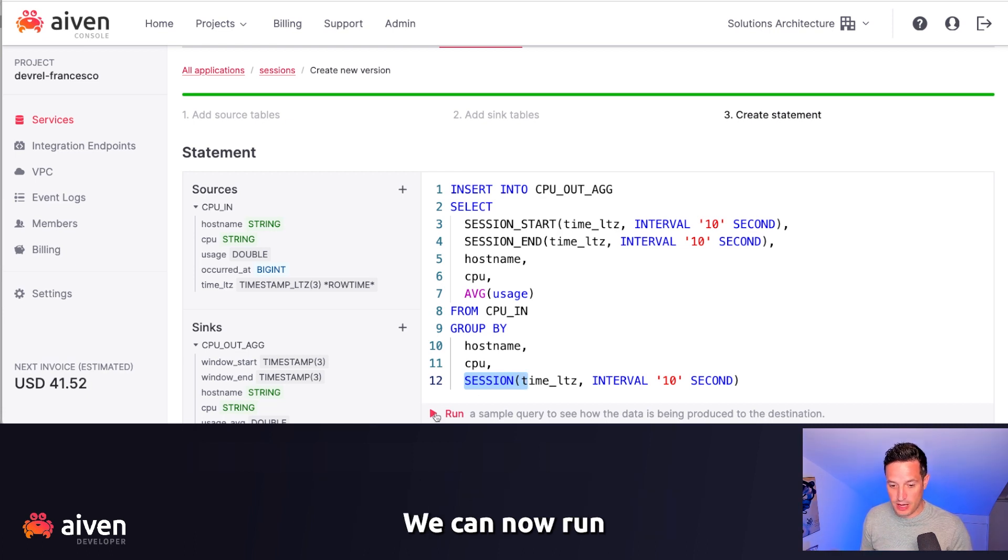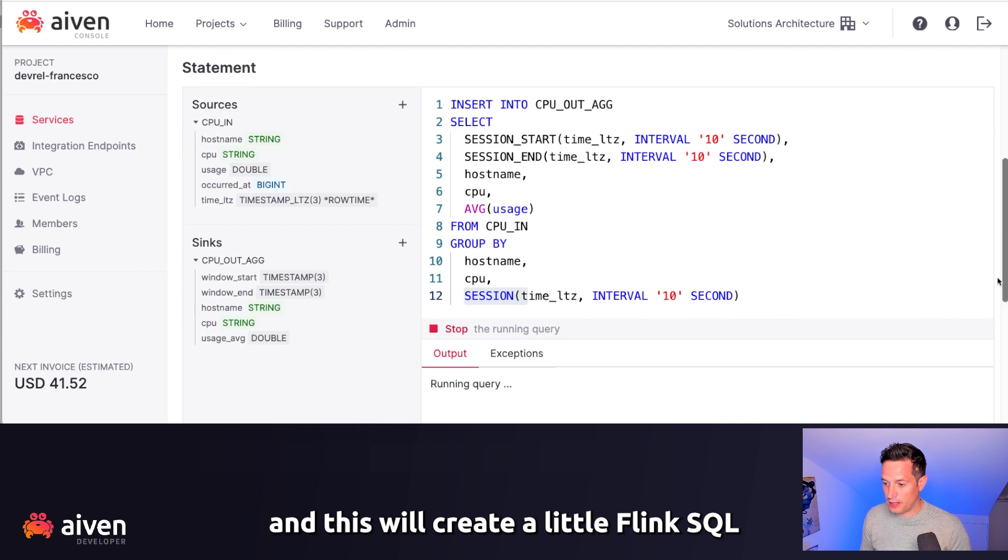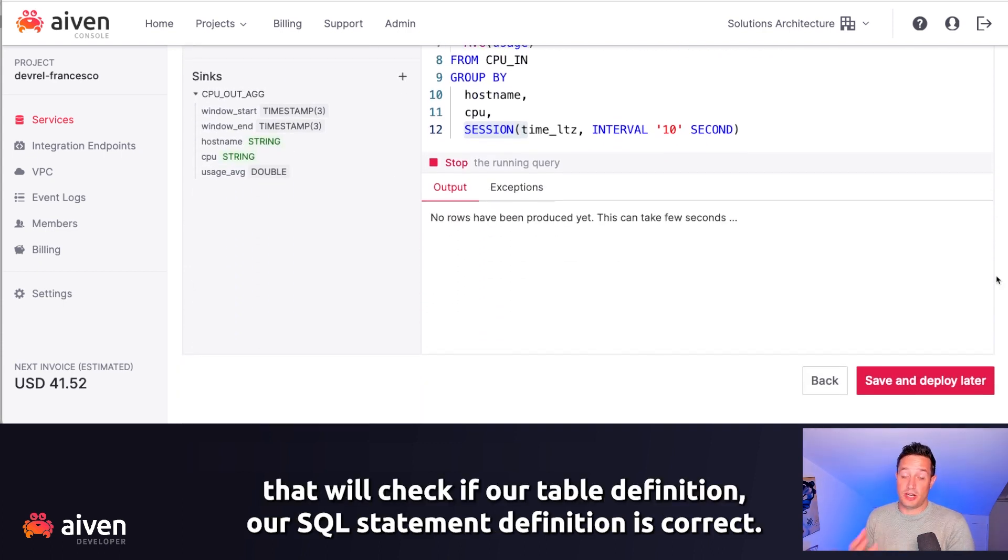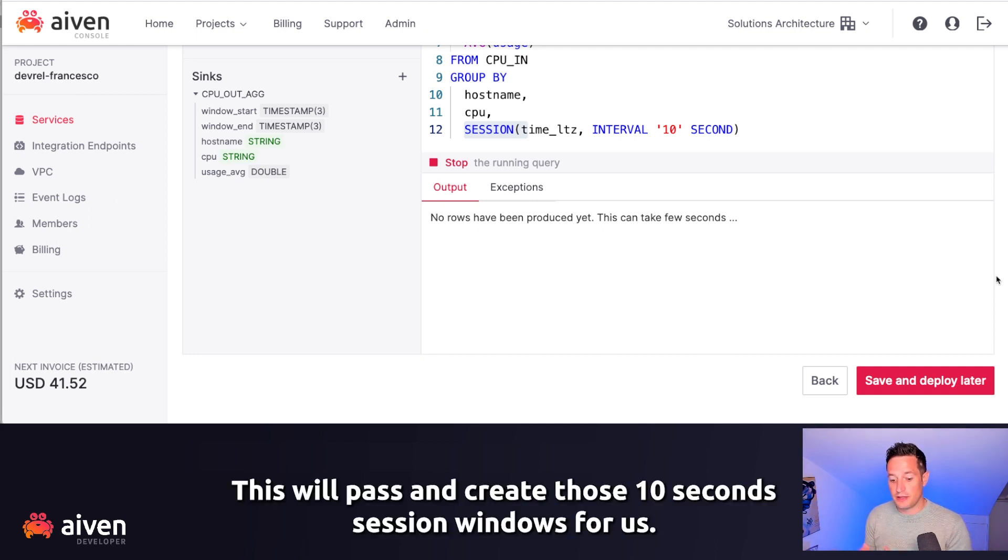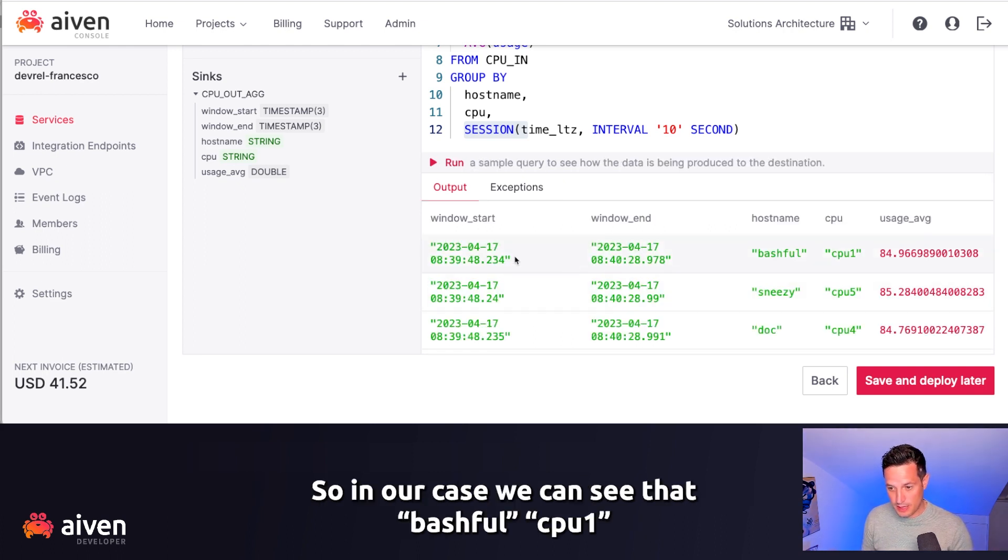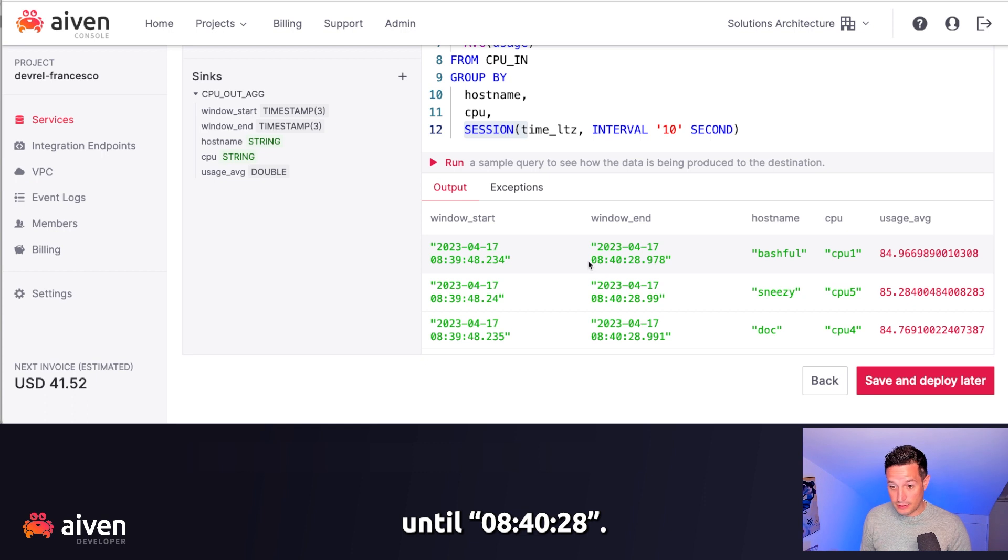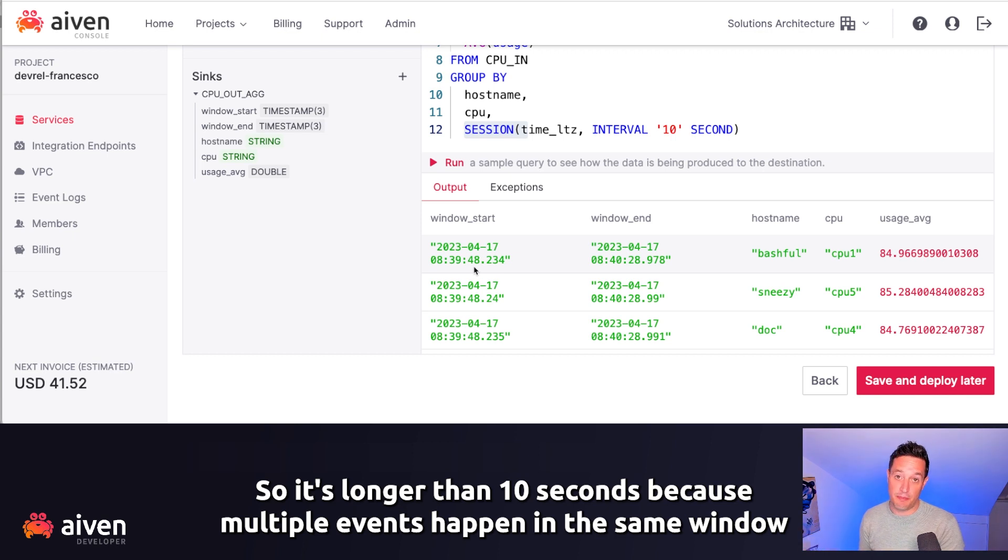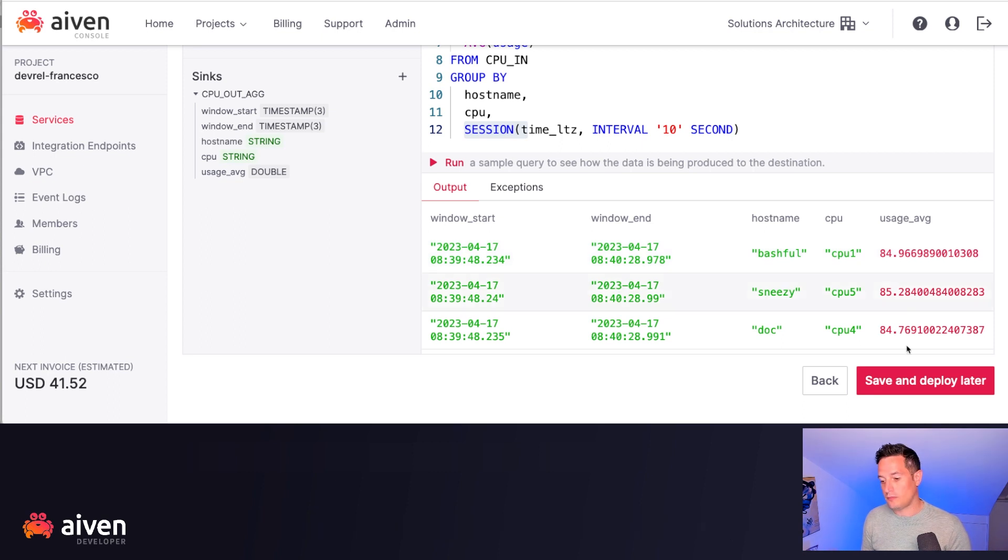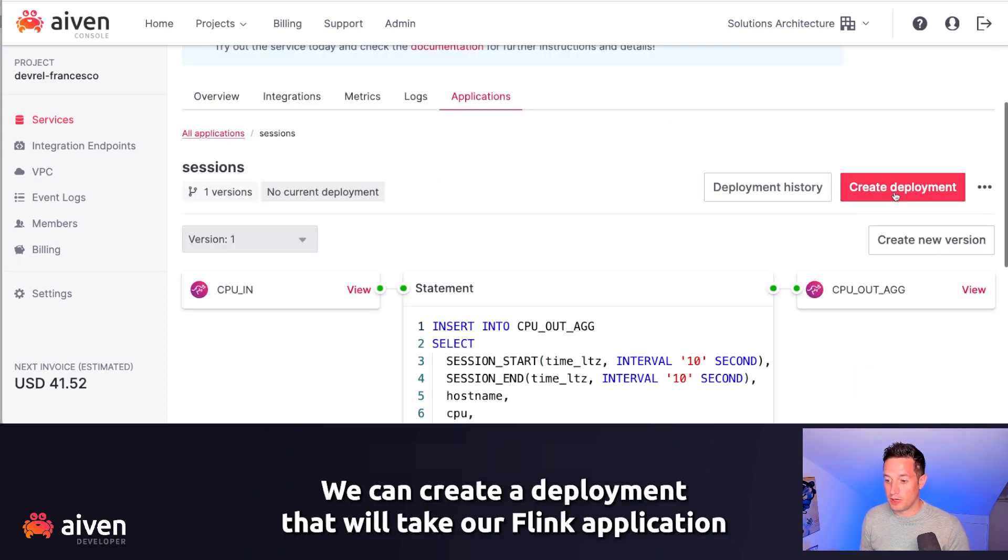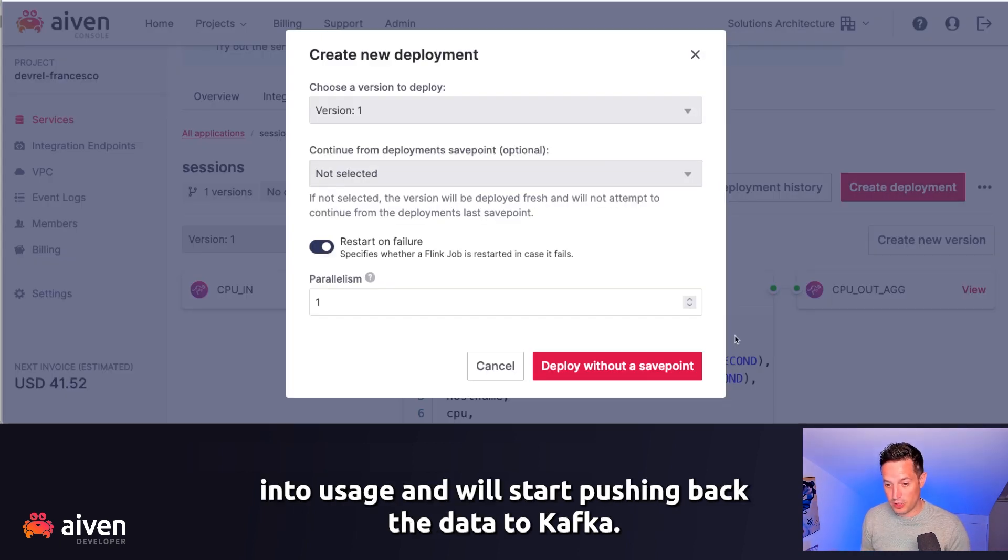We can now run, and this will create a little Flink SQL that will check if our table definition, our SQL statement definition is correct. This will parse and create those 10 seconds session windows for us. So in our case, we can see that Bashful CPU 1 had a session going from 8:39:48 until 8:40:28. So it's longer than 10 seconds because multiple events happen in the same window, and an usage average of 84.9. We can now save and deploy later. We can create a deployment that will take our Flink application into usage and will start pushing back the data to Kafka.